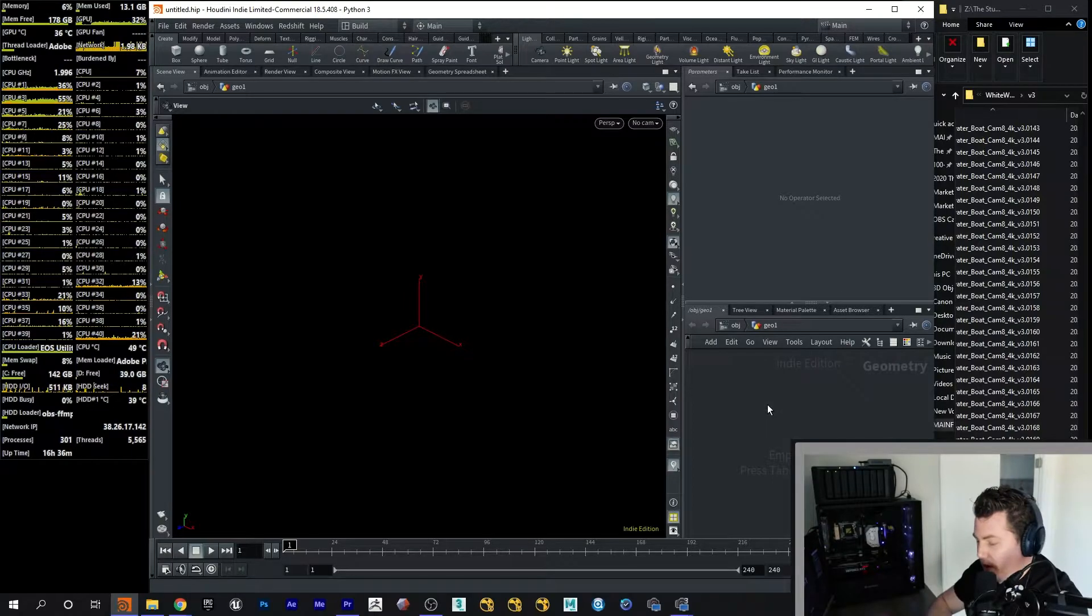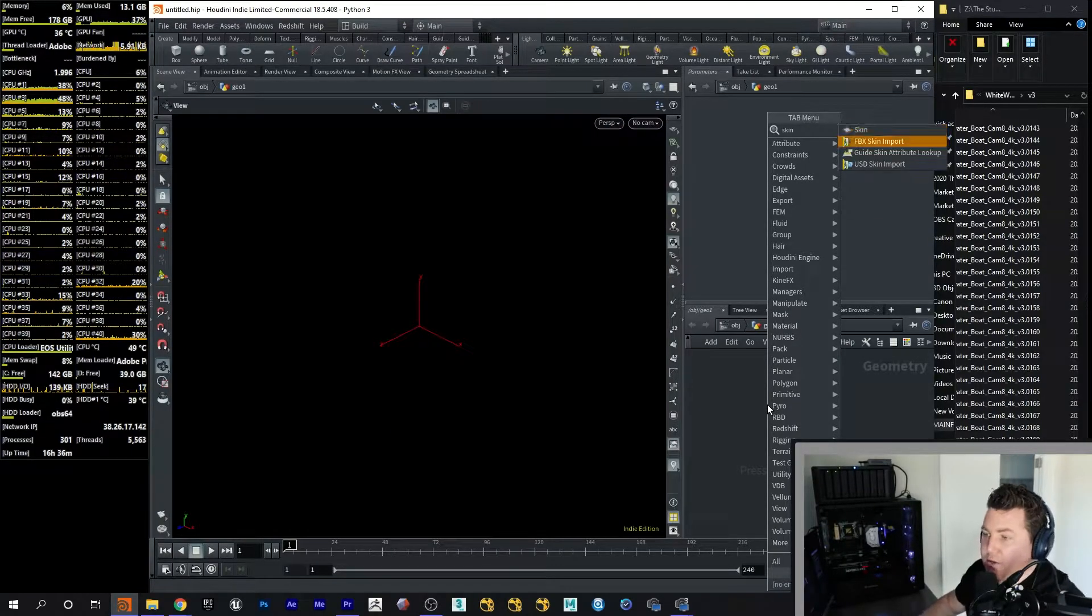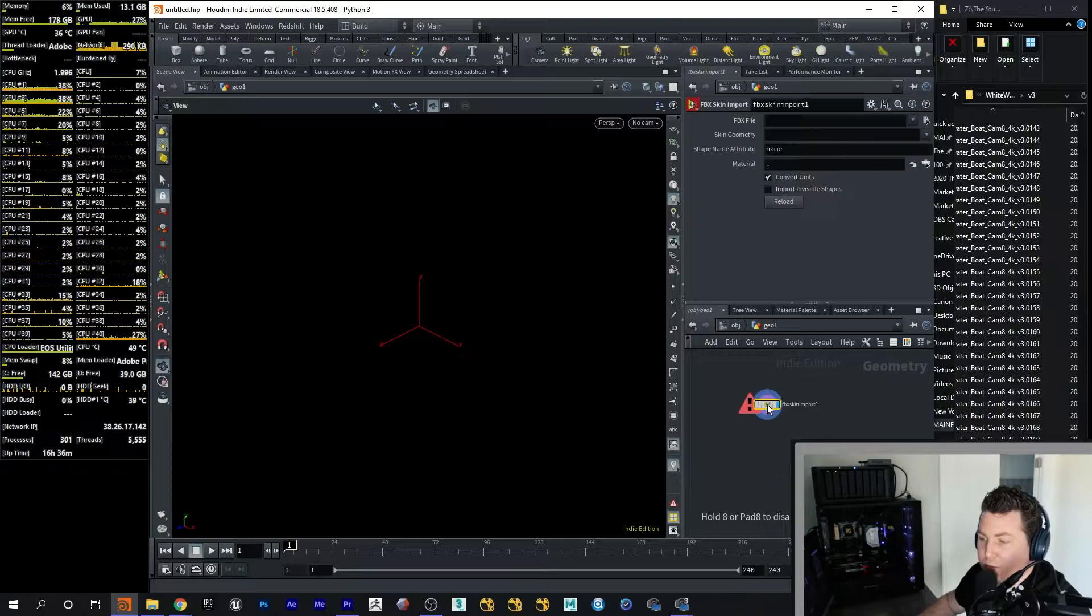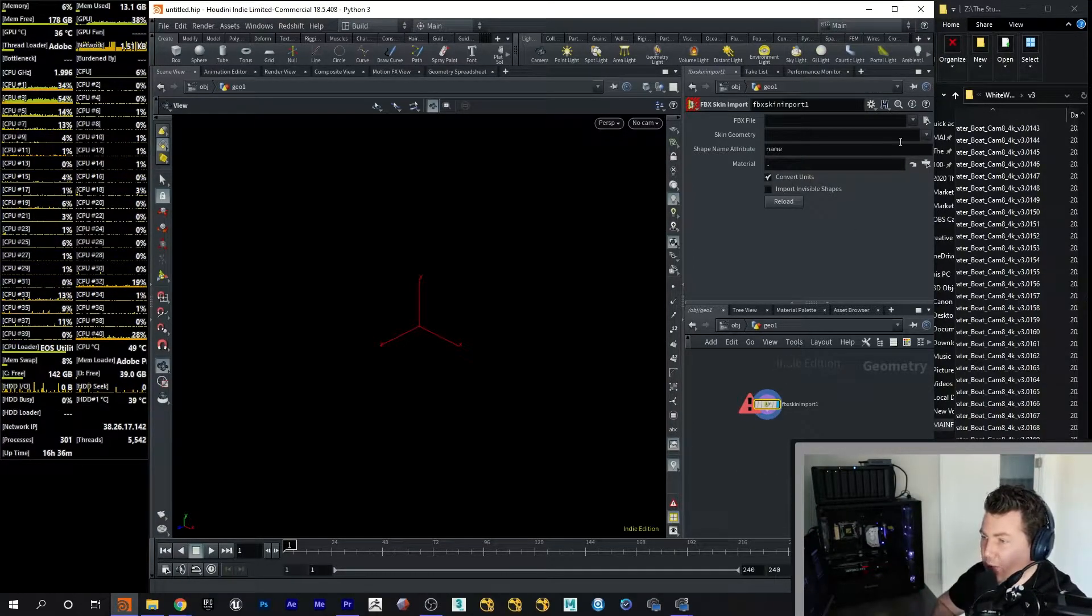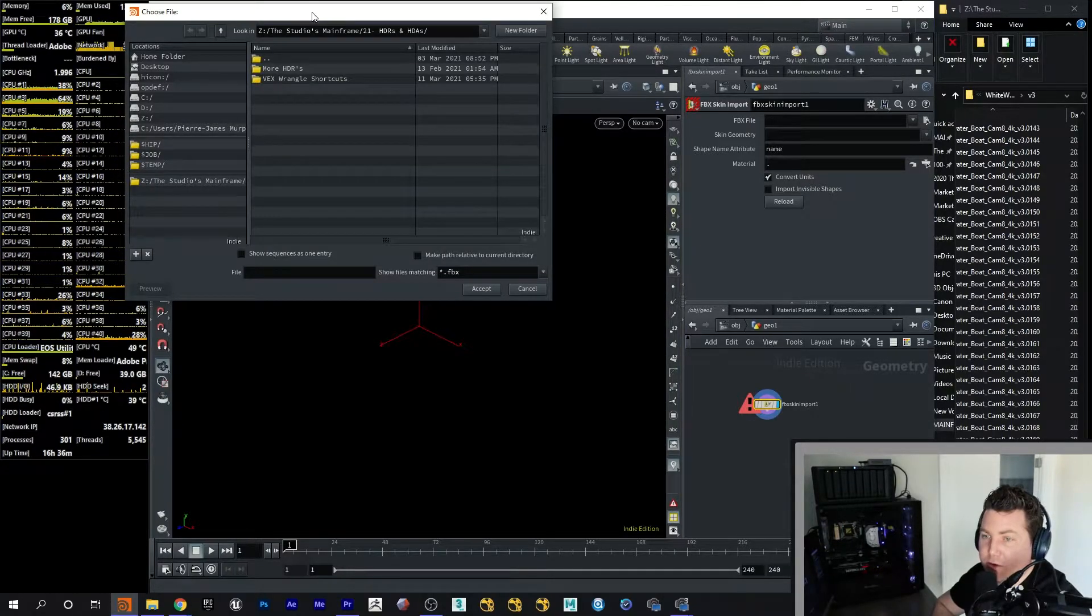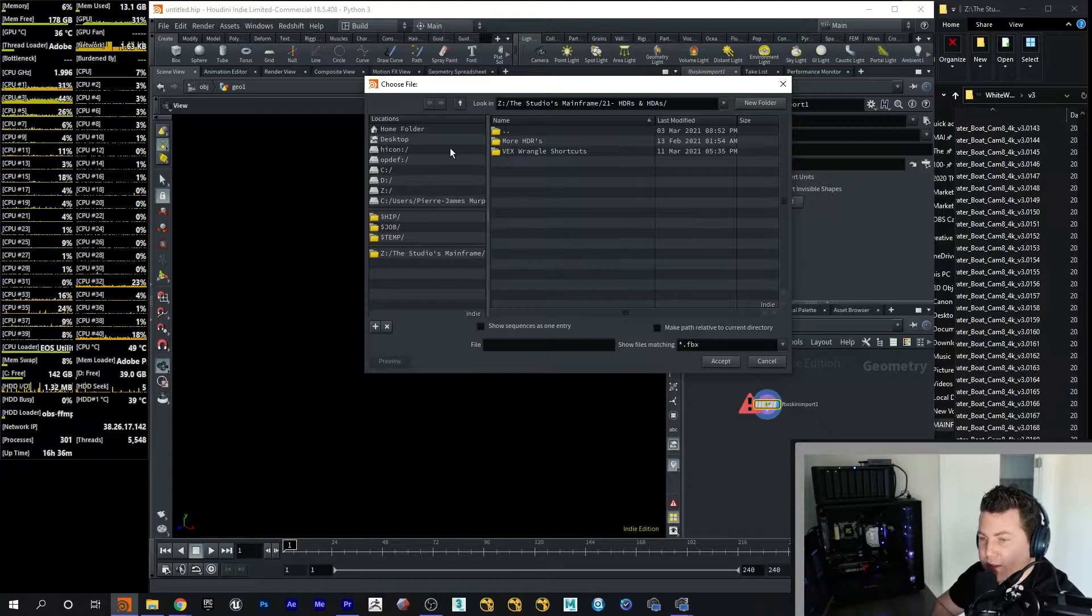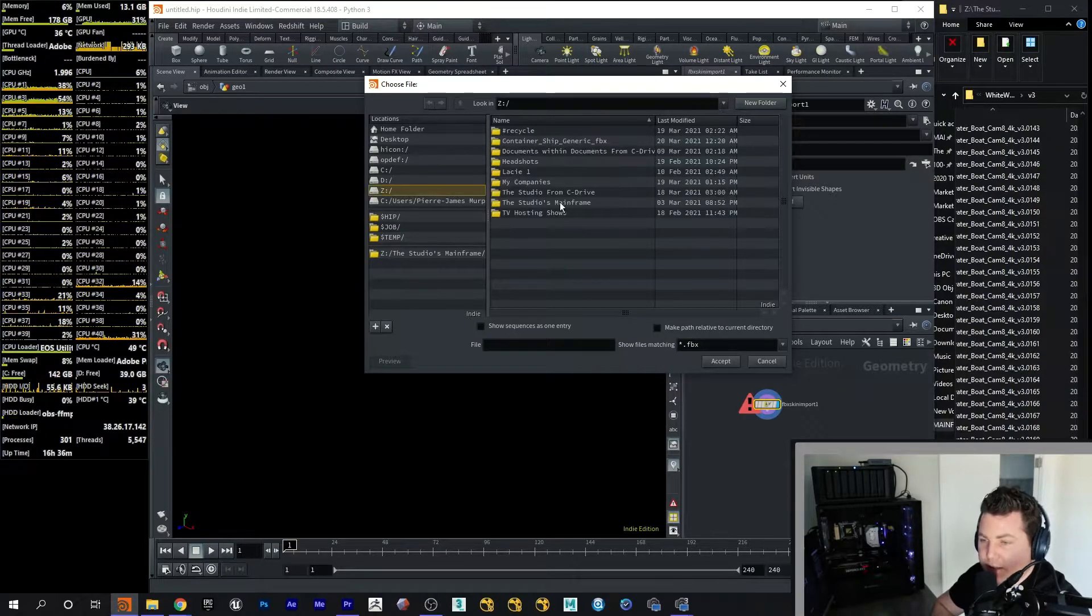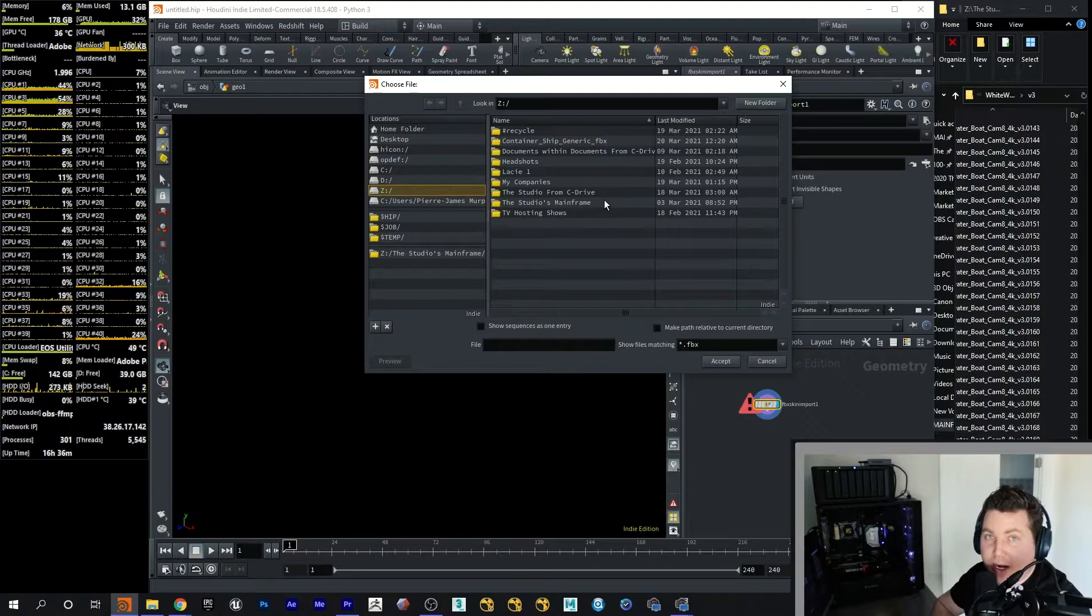So I'm going to go ahead and import an FBX file. I'm going to use the FBX Skin Import Tool because it just works. Of course, there's many different ways to import FBX files in Houdini. As I'm sure many of you know, not everything always works because when Houdini updates and upgrades its system, a lot of the scripts sometimes break.